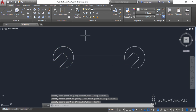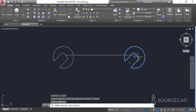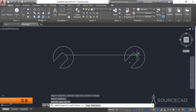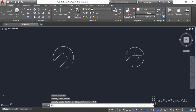Now we can reduce the size of this using the scale tool. Select the scale tool, select the complete geometry, click on this base point, and enter a scale factor of 0.9 and press Enter.